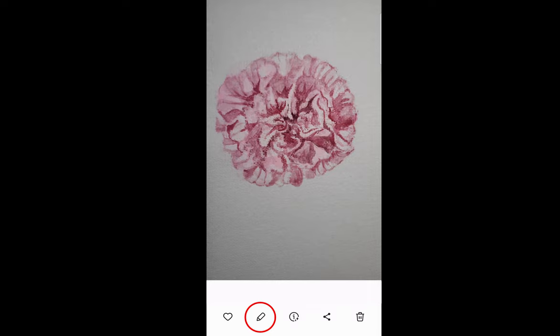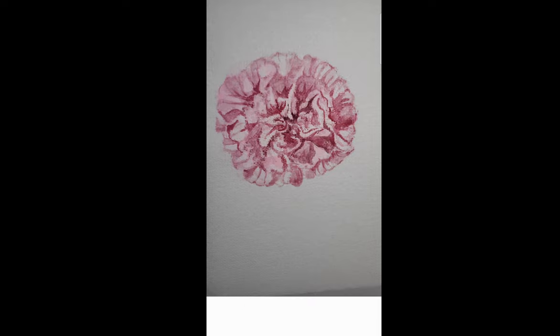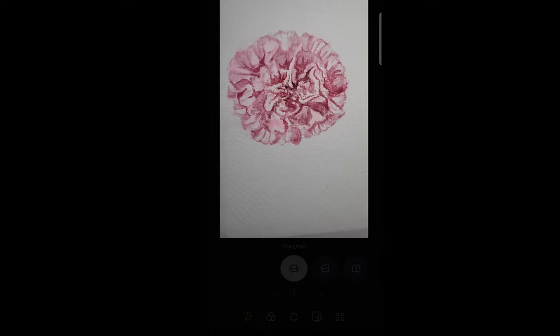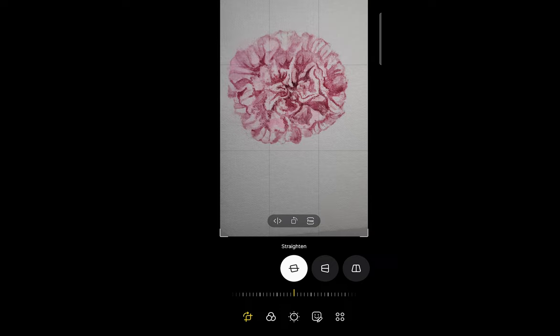Just remember, it is important to brighten and color correct before bringing the artwork to Adobe Illustrator, as it can minimize cleanup when tracing later on.